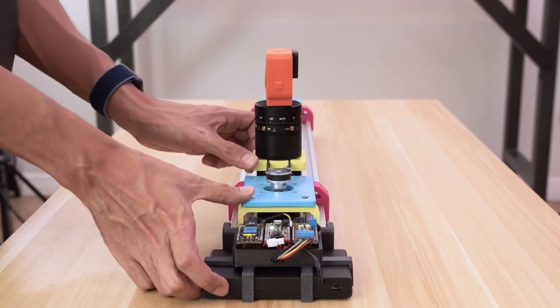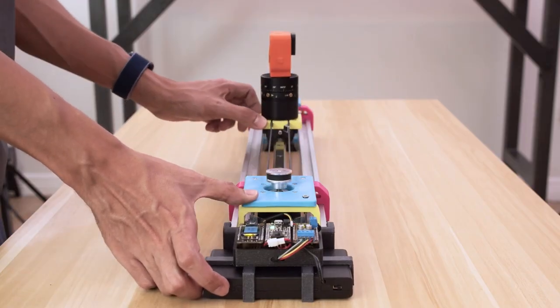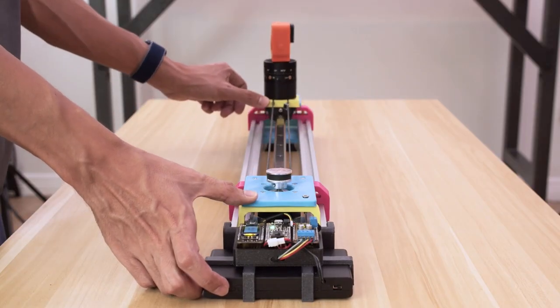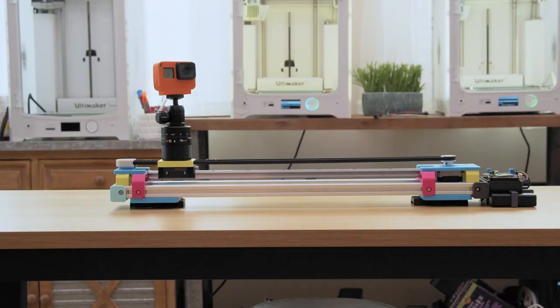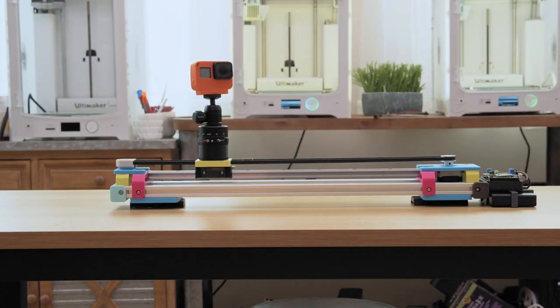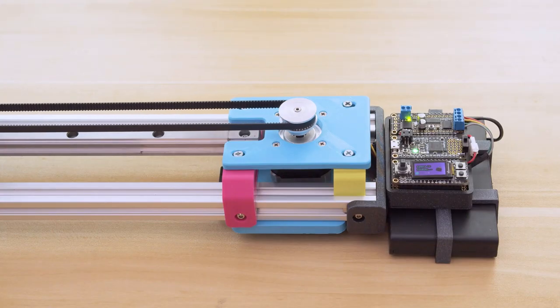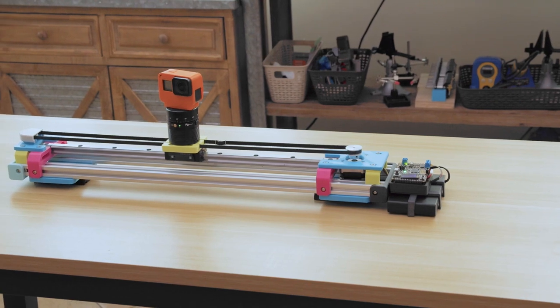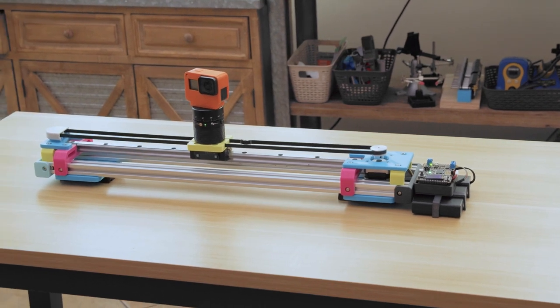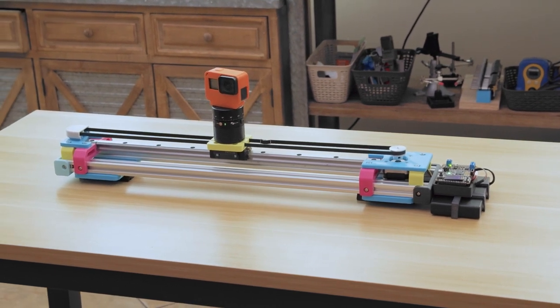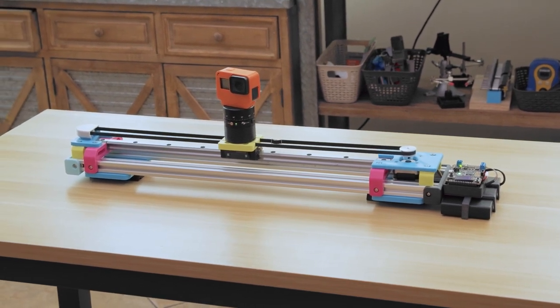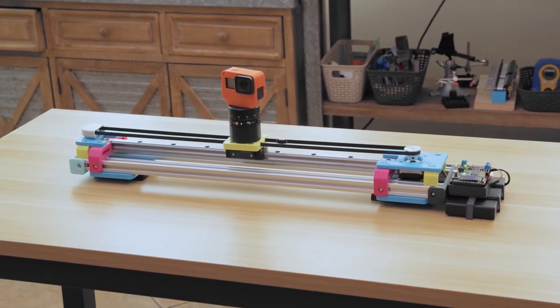Once again, the design really takes center stage here. The slider is made of a combination of 3D printer hardware and 3D printed parts, but it all comes together in a compact, elegant design that looks like a delight to use.